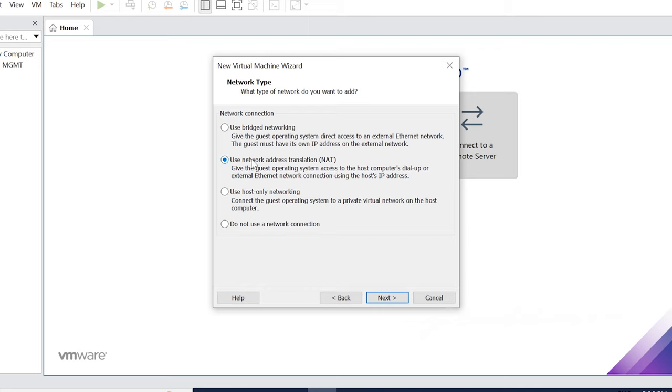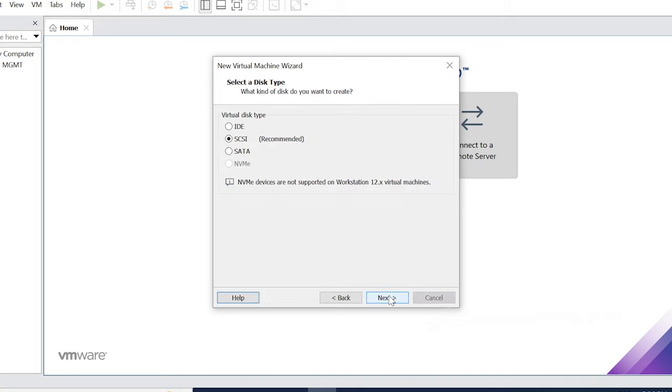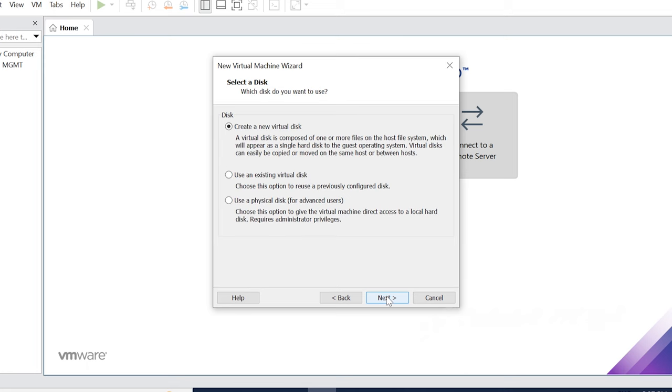I am using the physical machine. I am using the smart console. I am using the NAT Interface. Click Next. Select IO controller type. It is recommended LSI Logic. Click Next.